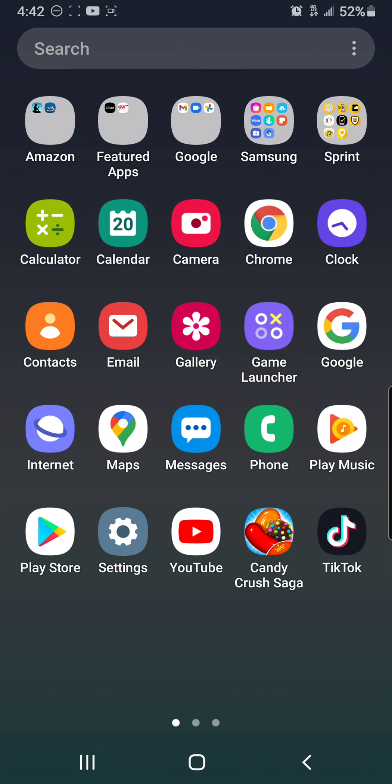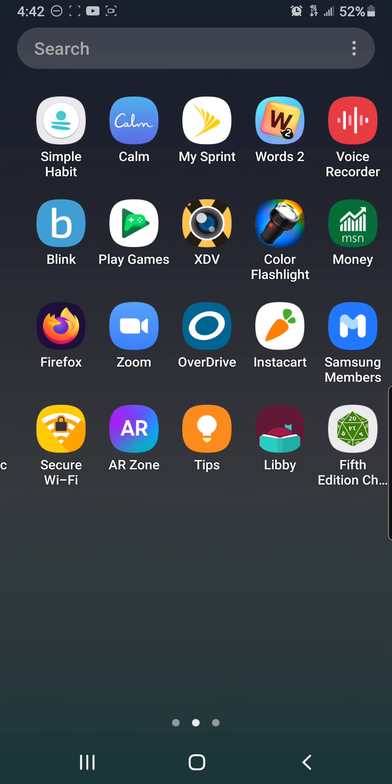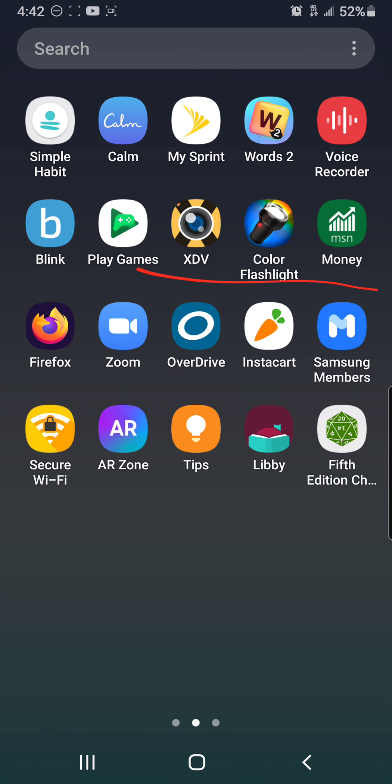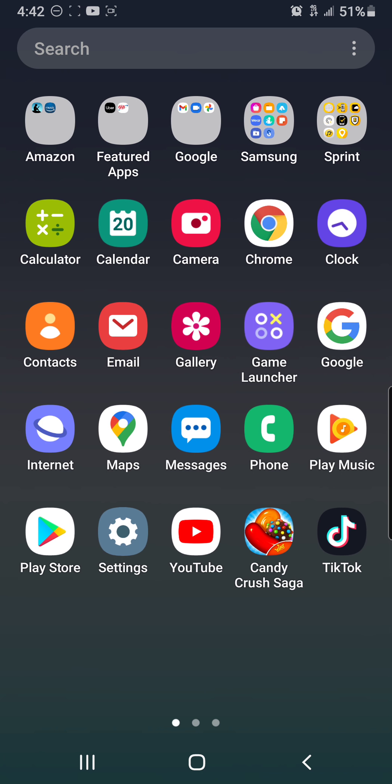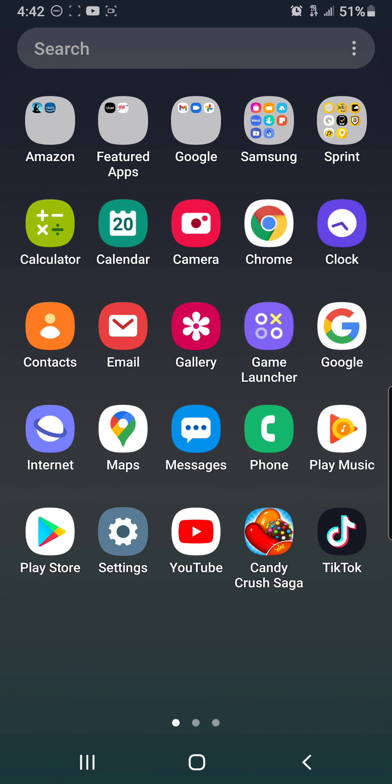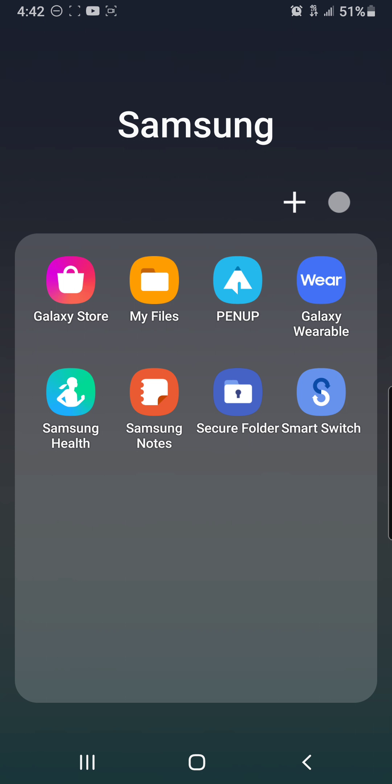Alright, so swipe up, go to the Samsung folder here. Let's do this. Put that down there. Samsung. Click on that. Click on my files.